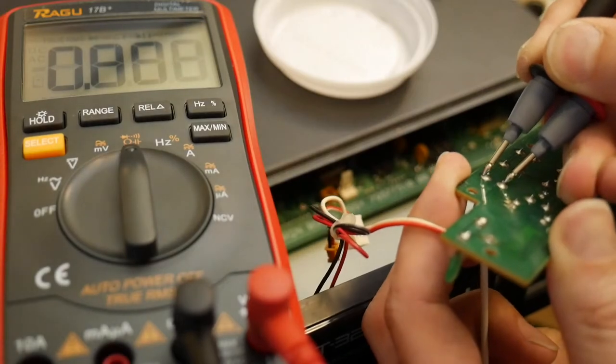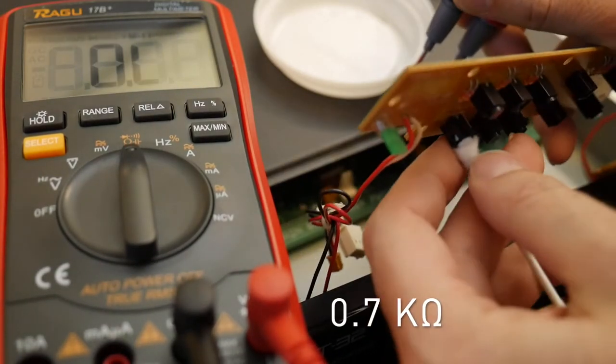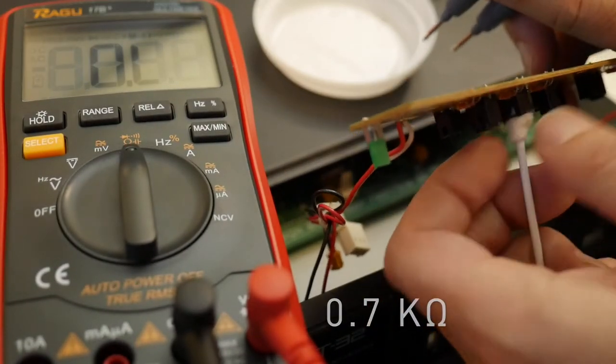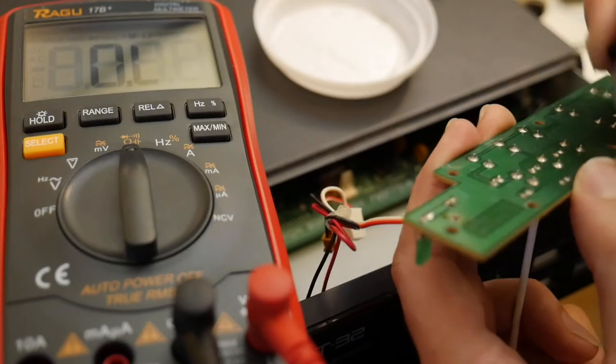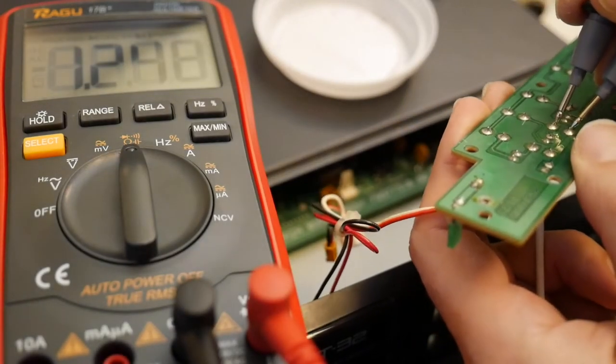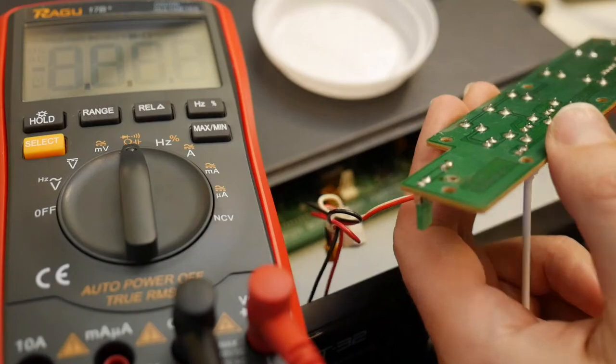Hey, 0.7 ohm. Improvement over 50. And 1.2. So let's reassemble it and hope it works.